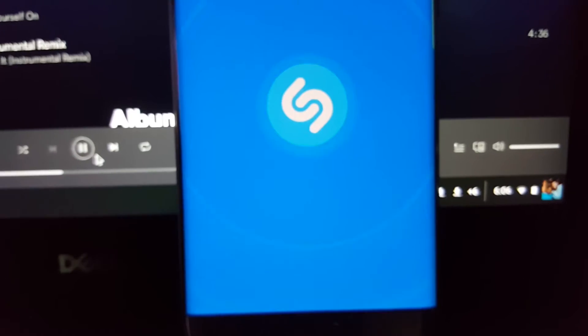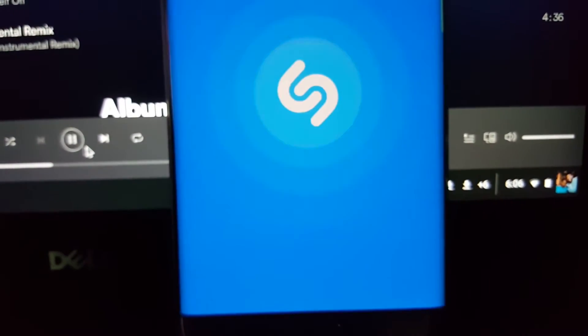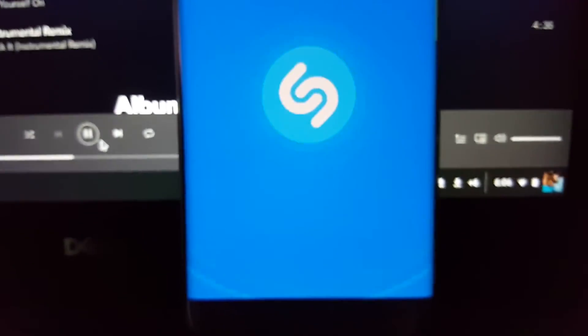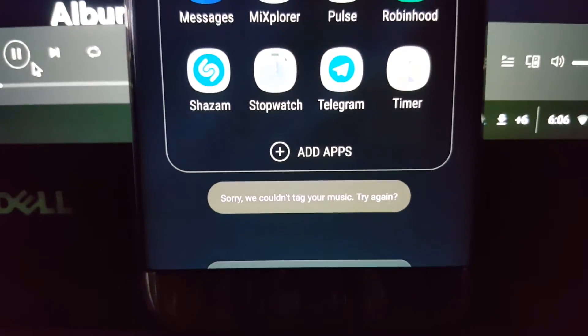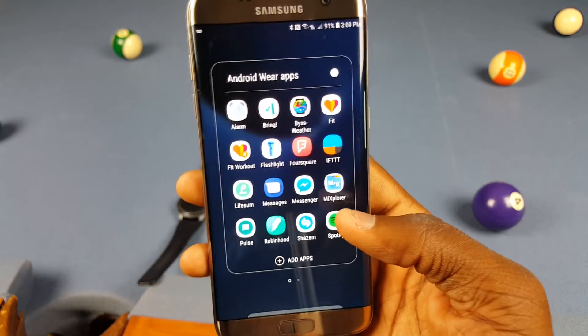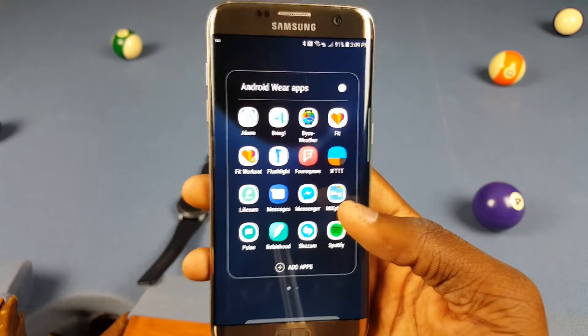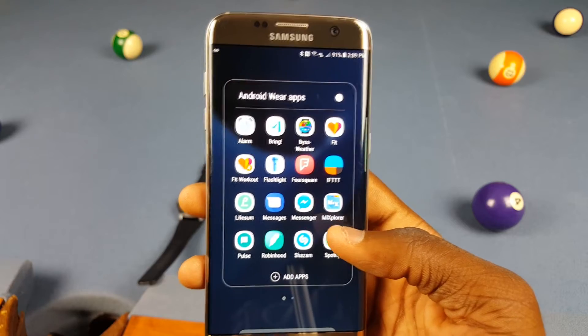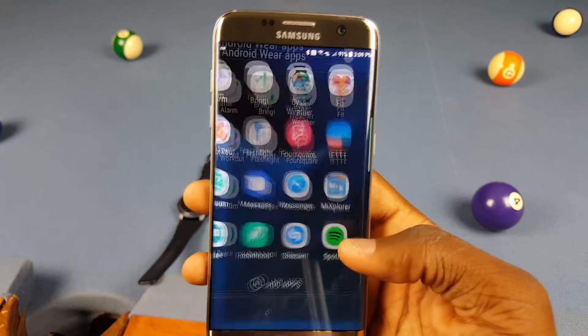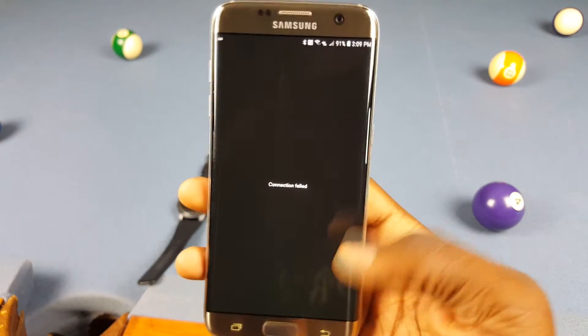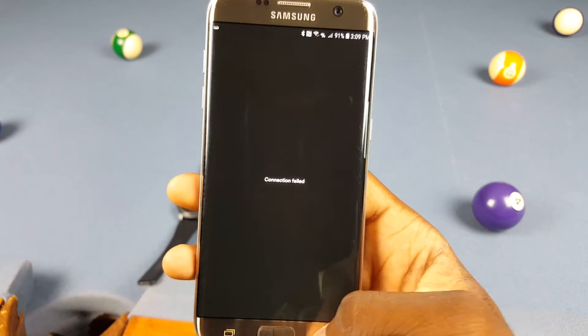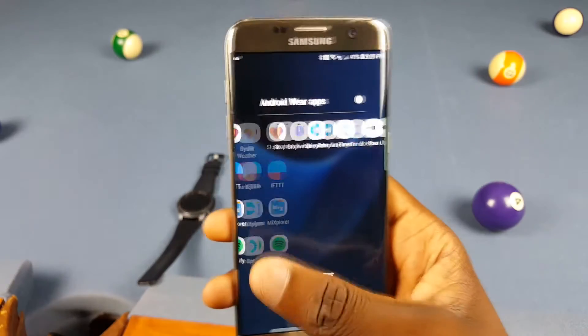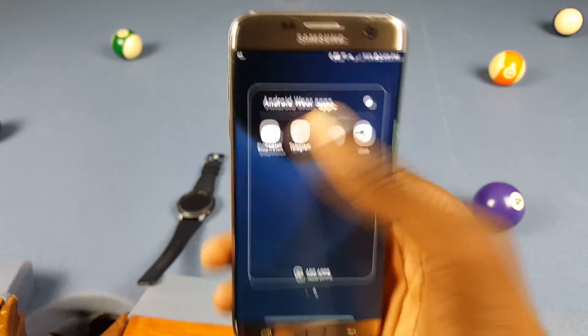Then there's Shazam — if you open it, it acts like it's listening to music and will show something, but I tried playing music and it just never worked. Other than that, most of these apps just do not work on phones. I'm not really surprised, but I thought it was pretty interesting that I was able to get these apps on here at all.